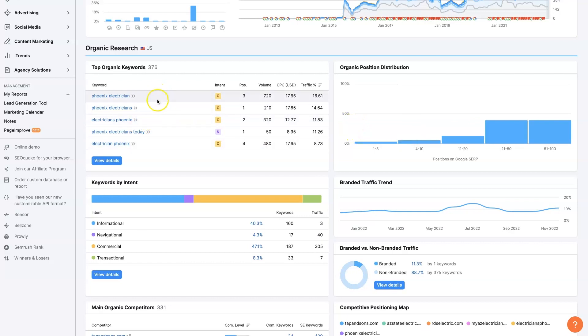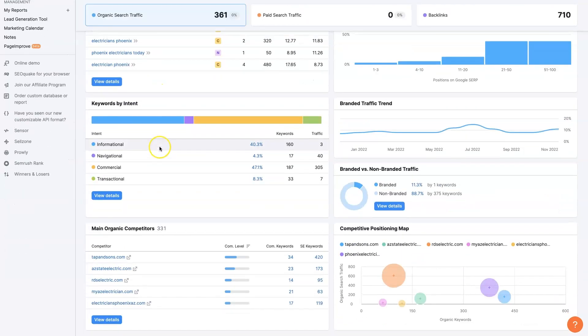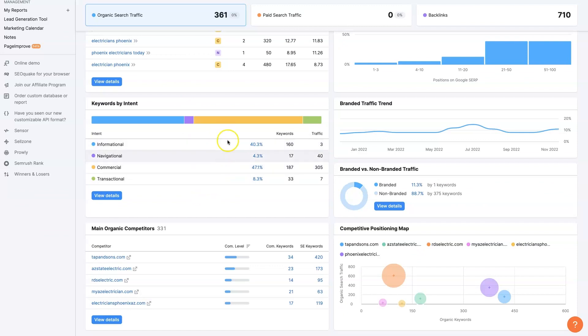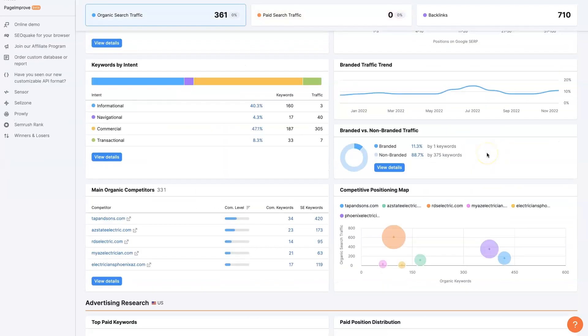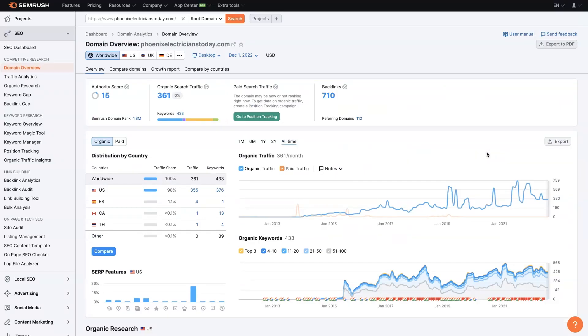And then you'll be able to see the top organic keywords, keywords by intent. So a lot of people are looking for information about electricians in Phoenix is what it looks like. So tons and tons. Again, we could stay here and go through all this for days.